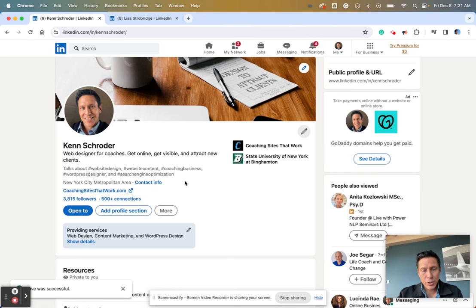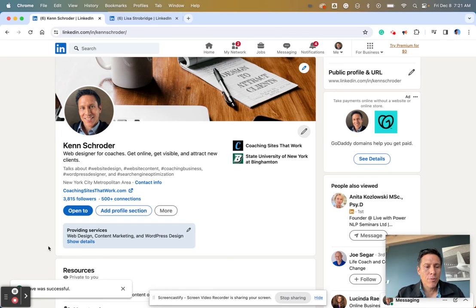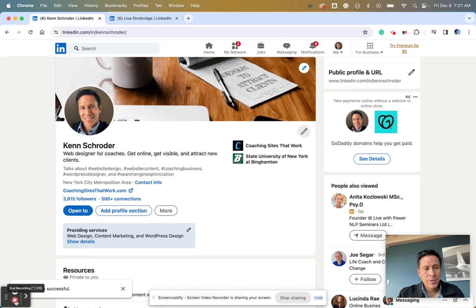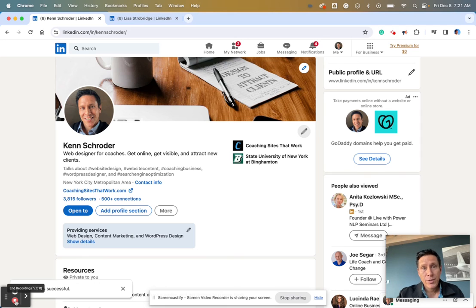And there you go, that's how you do it. Update your LinkedIn profile, make it good, and connect with people. Lead them into your marketing and into your coaching business.